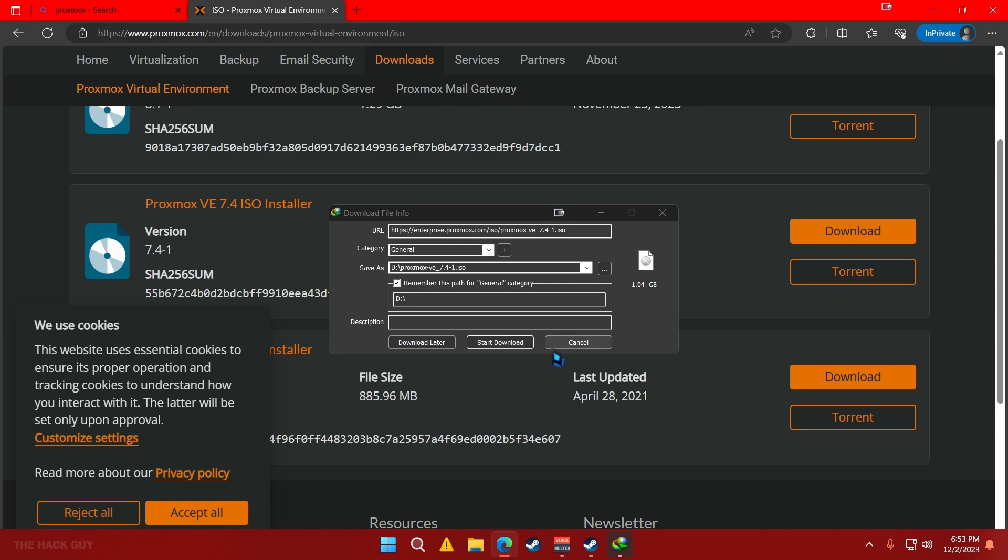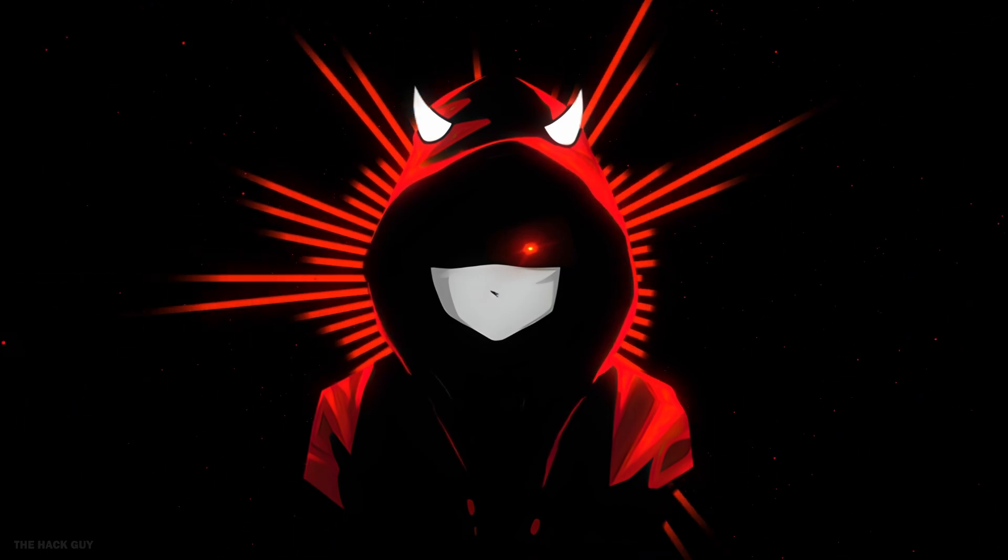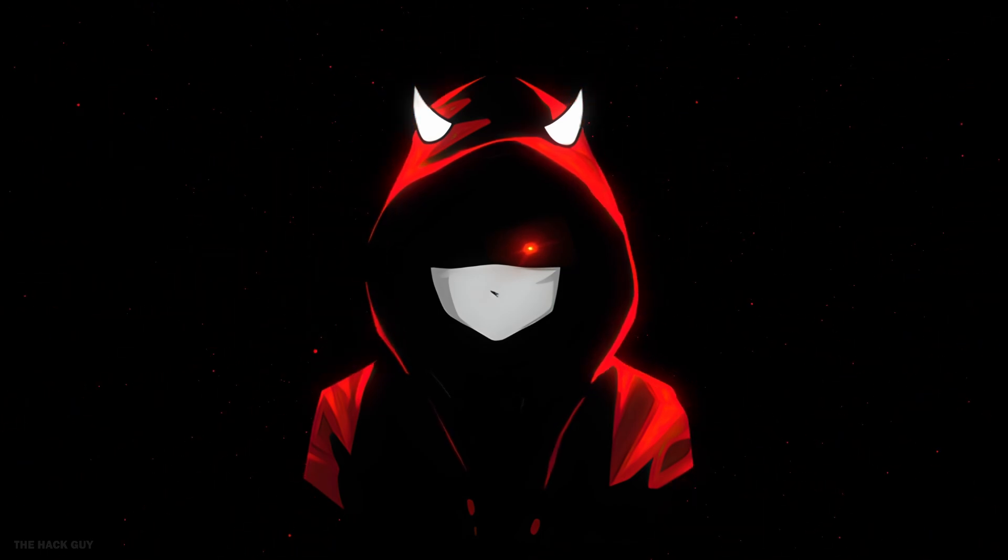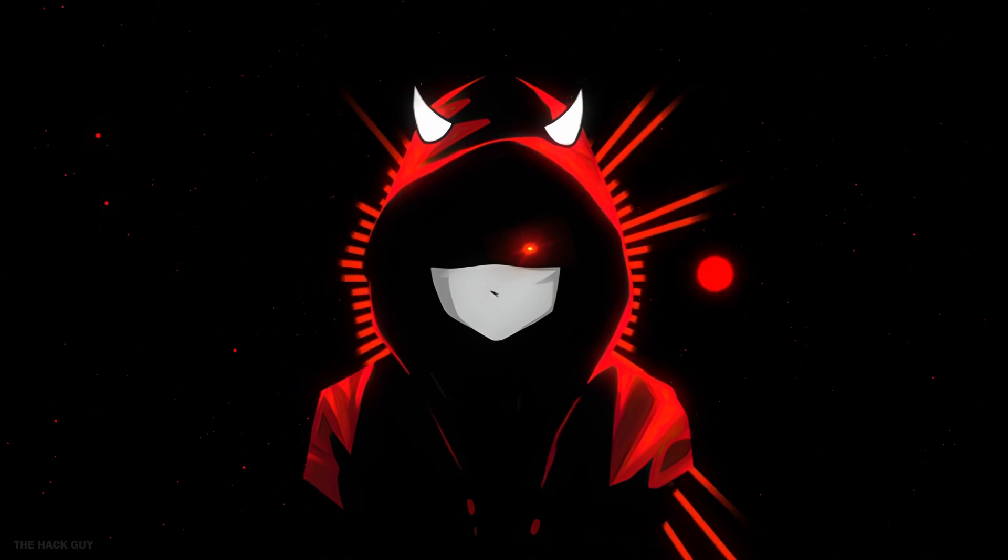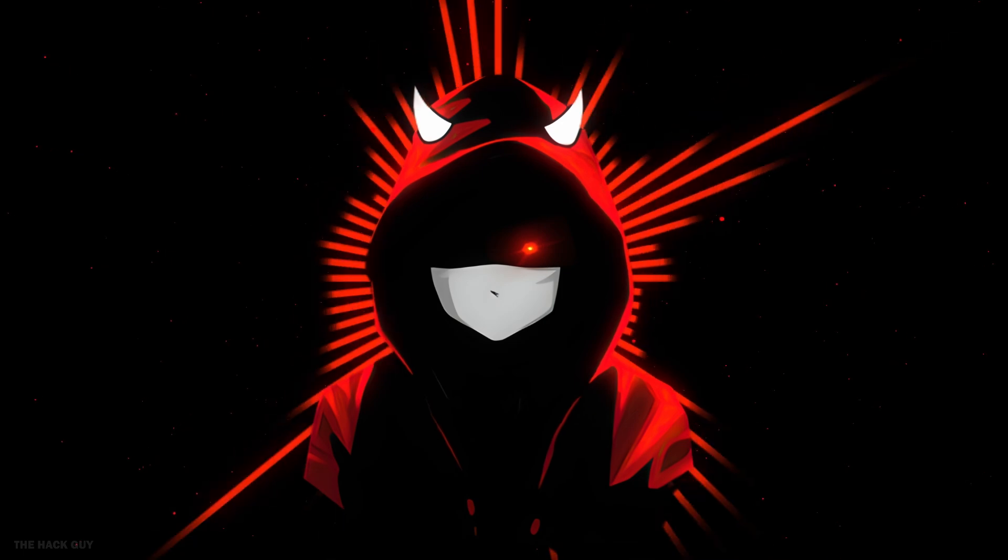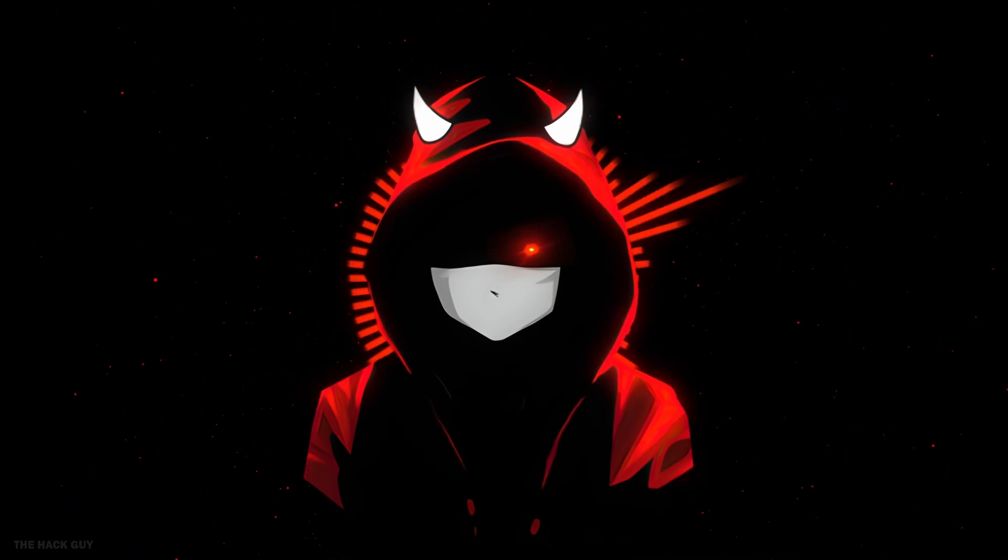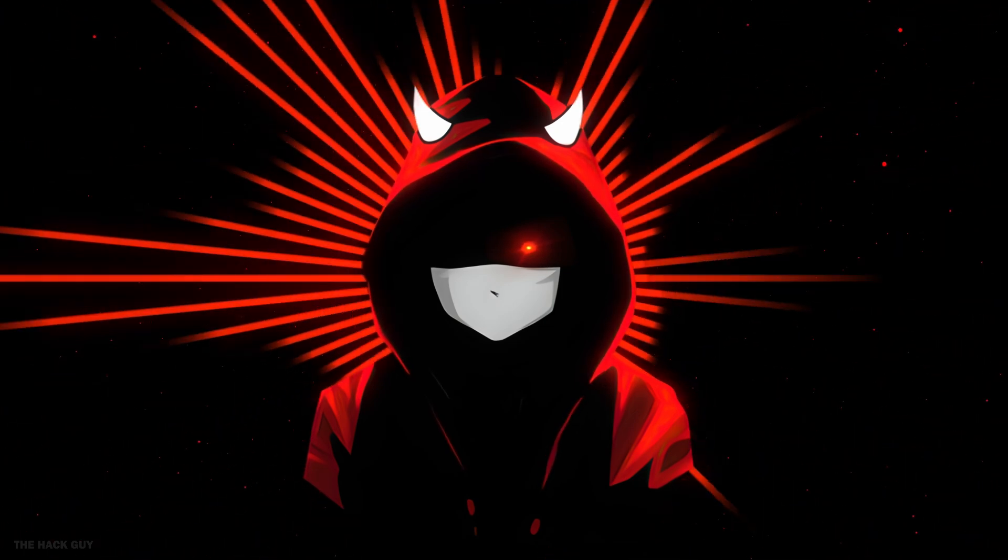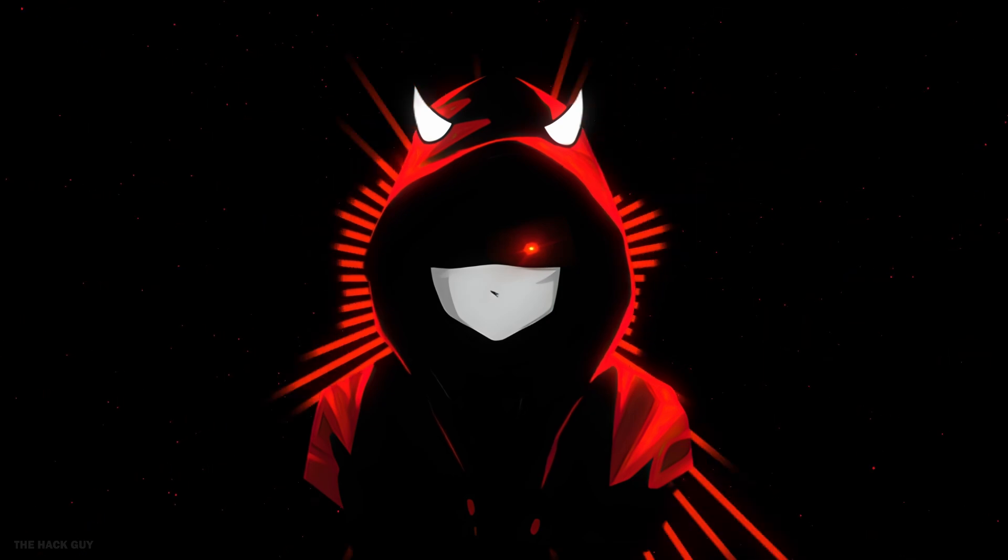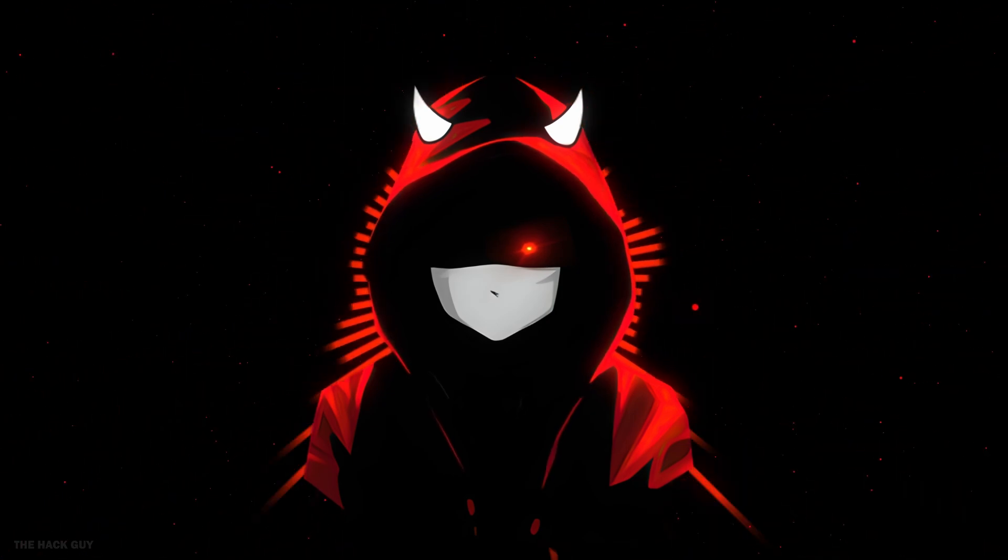We need a tool to write the ISO to our flash drive. I'm on Windows, so I'll show you how to do it using Rufus. If you're on Mac or Linux, you can use something like Etcher. I'll leave a link to Rufus and Etcher in the description.